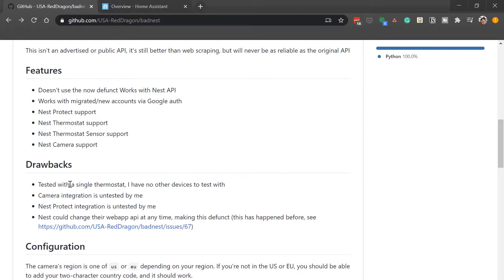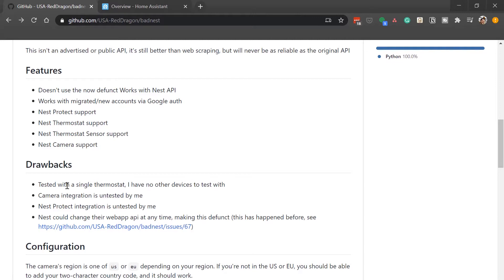And finally, the third item I want to make sure you point out is that these tokens that you're going to generate are basically access keys to your Nest devices. So keep them safe. Don't post them on your public GitHub repo. Keep them in a secrets.yaml, which I'll show you how to do next. And treat these like you would any other password.